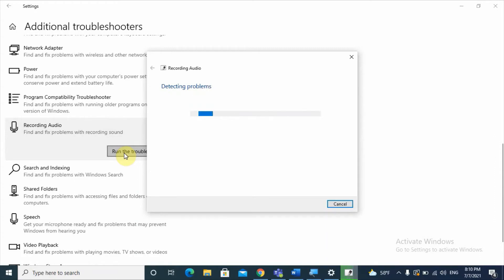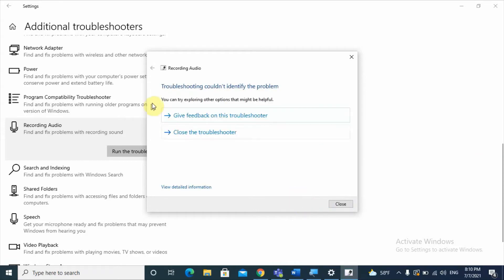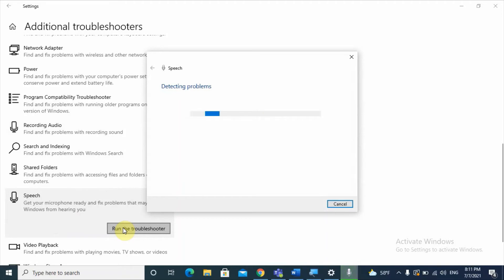The troubleshooter will check audio service status on your computer. Here I have different microphones — maybe connected via Bluetooth. You can run the troubleshooter for each microphone. Click Next and it will check the default device. If the troubleshooter cannot find a problem, check each microphone individually. Then go to the Speech section and run that troubleshooter as well.